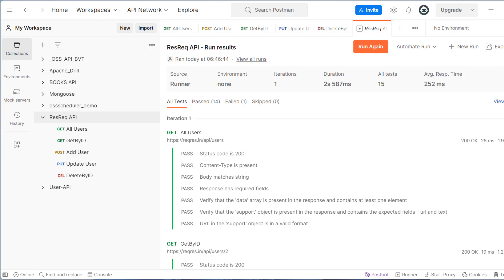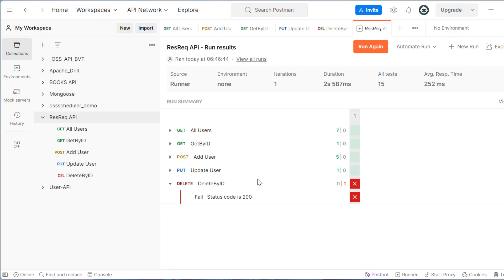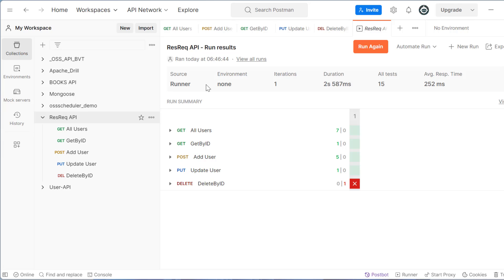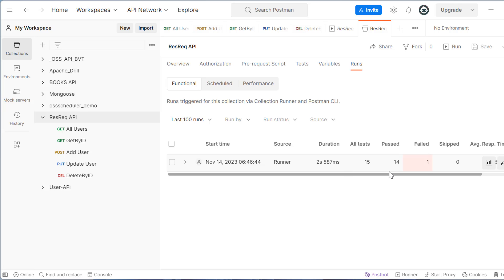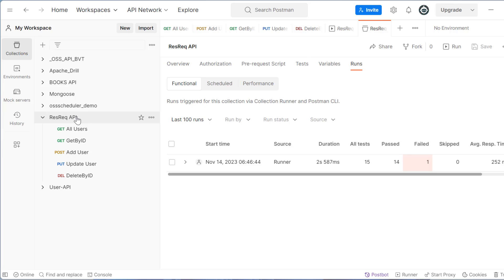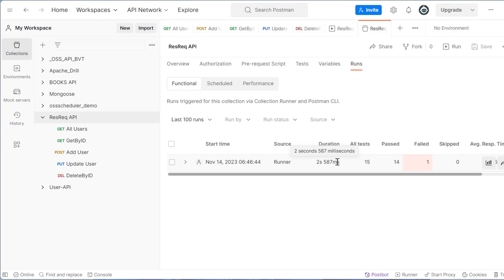You can also click on view summary to see which one is passing, which one is failed. How much total time it took to execute all these things. So this is one thing and then once you click on here, you will see that one iteration is available here. So now going forward once you click on collection, go to runs. You will see that I have executed first time and it took this much time.